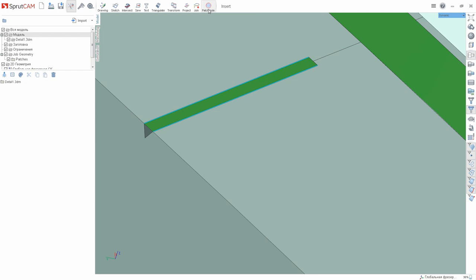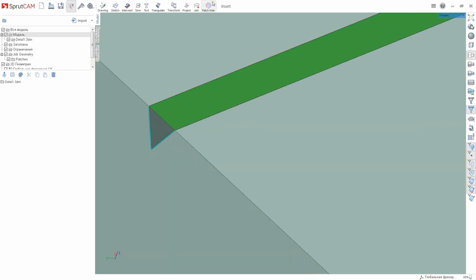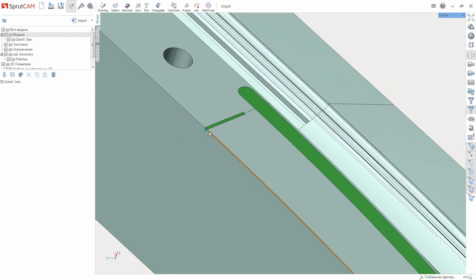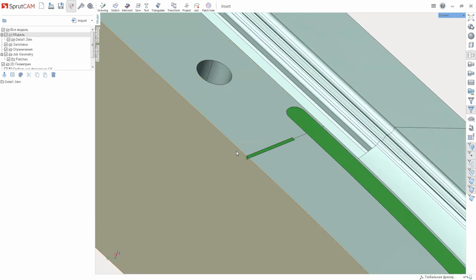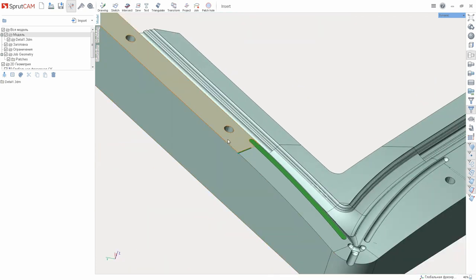The same can be done here. When selecting multiple contours, the function will machine them sequentially and form several meshes.